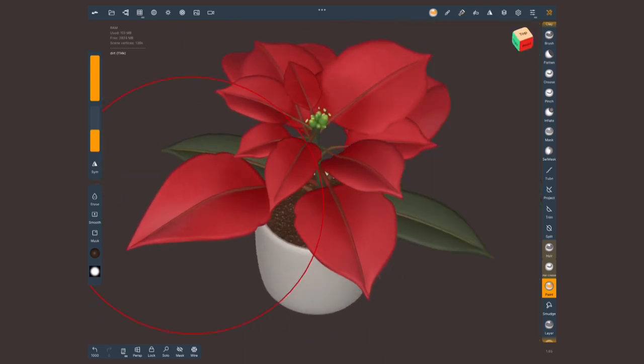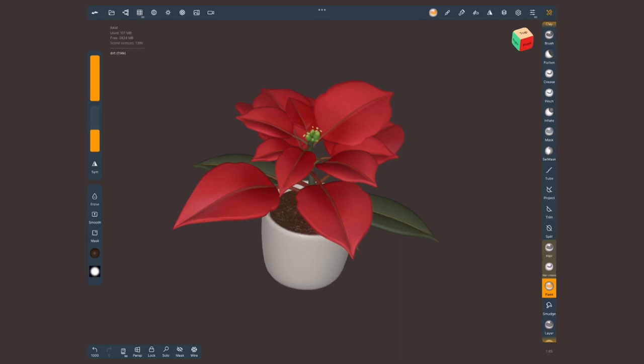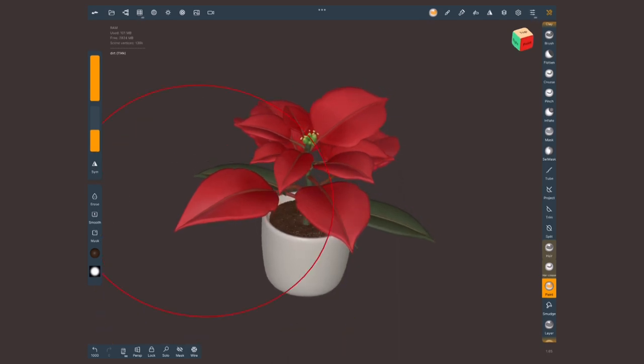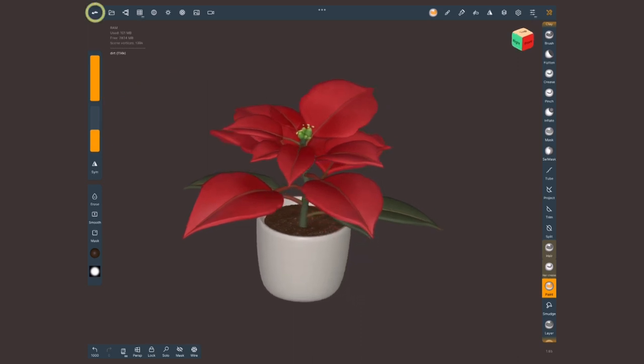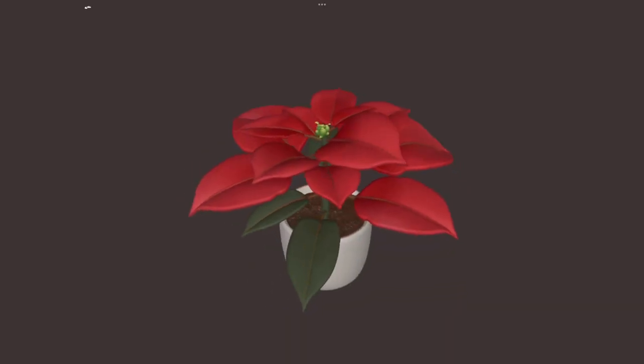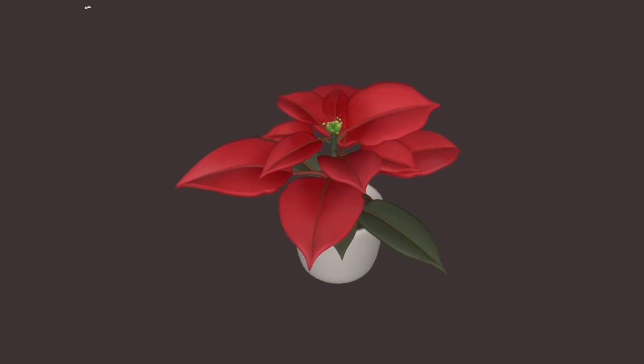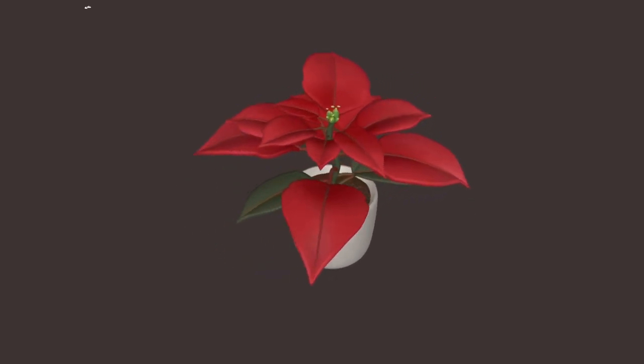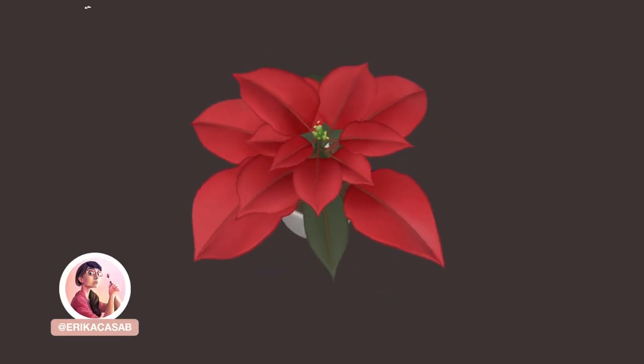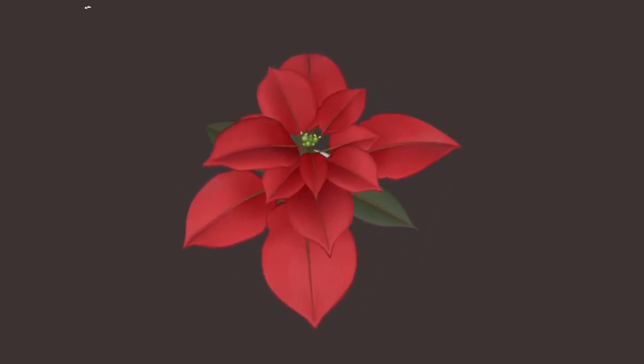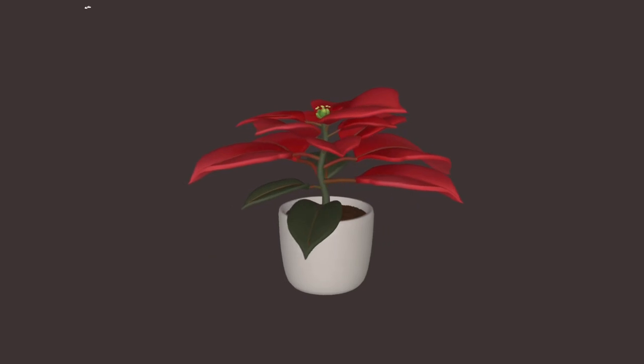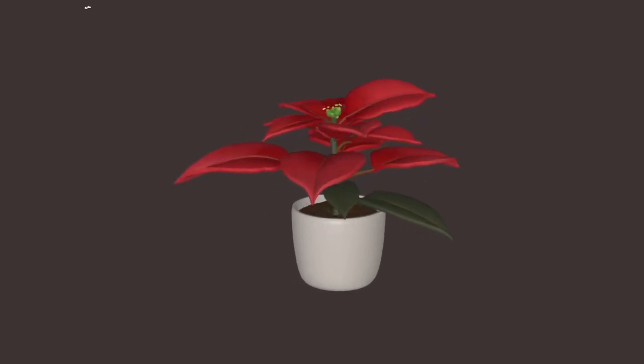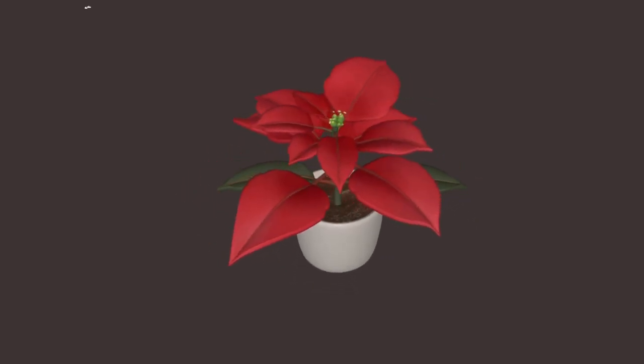And here we go! Our poinsettia, our Noche Buena Flower, is all ready to show off on the social media. Don't forget that you can tap on this Nomad icon in the top left and select Turntable, record your screen, and bam! You can show off this in the social media of your preference. And speaking of that, feel free to tag me if you post your creations. My day always gets a little bit better when someone shares the art that they created based on these tutorials. All right, I'll see you soon with a new tutorial. Happy sculpting!